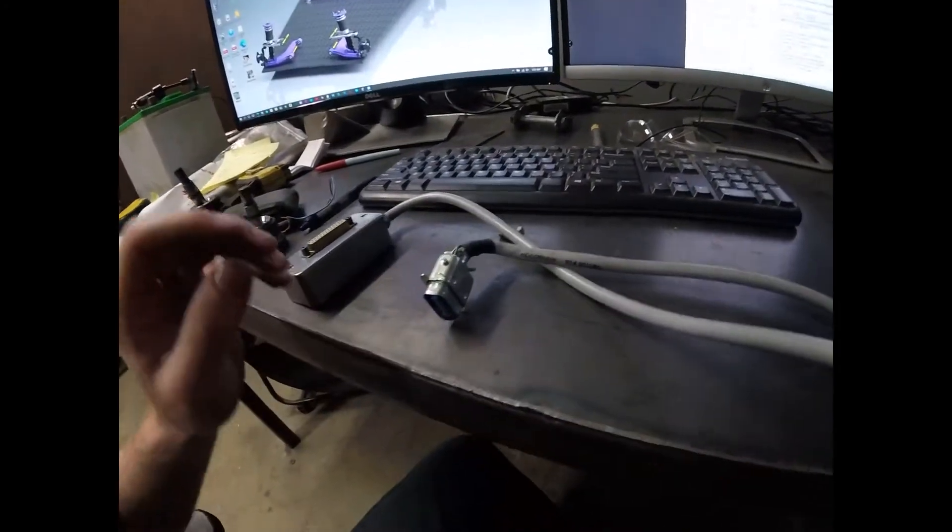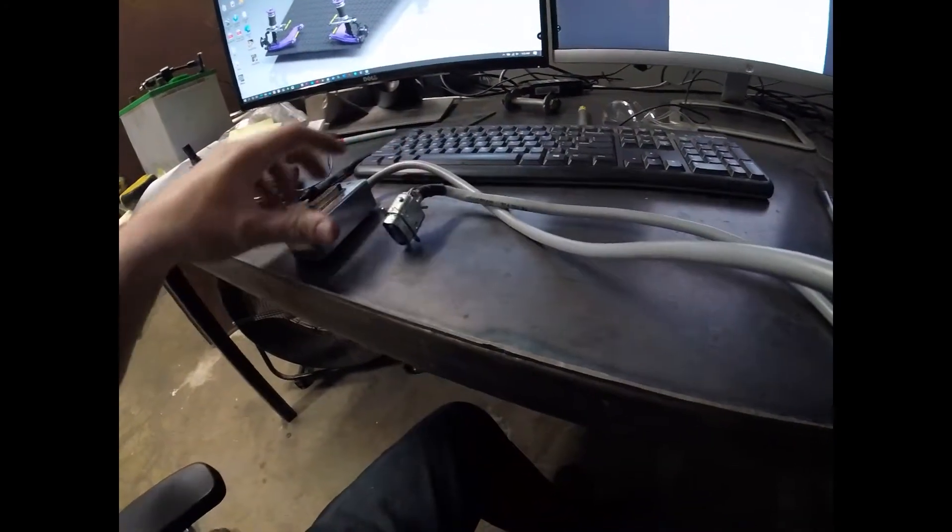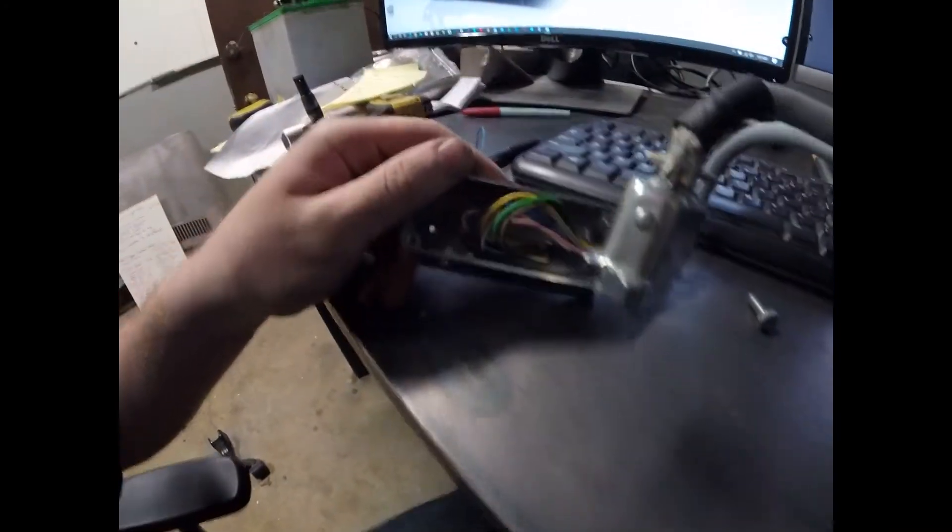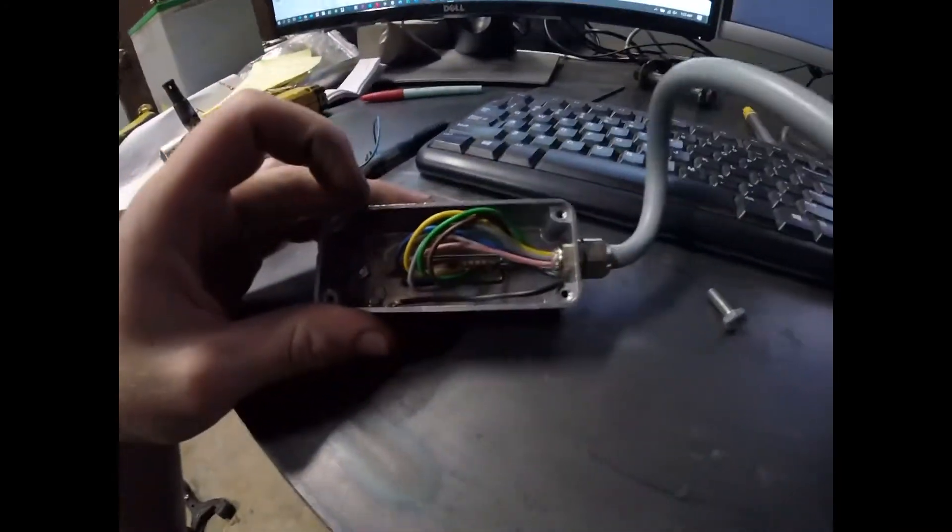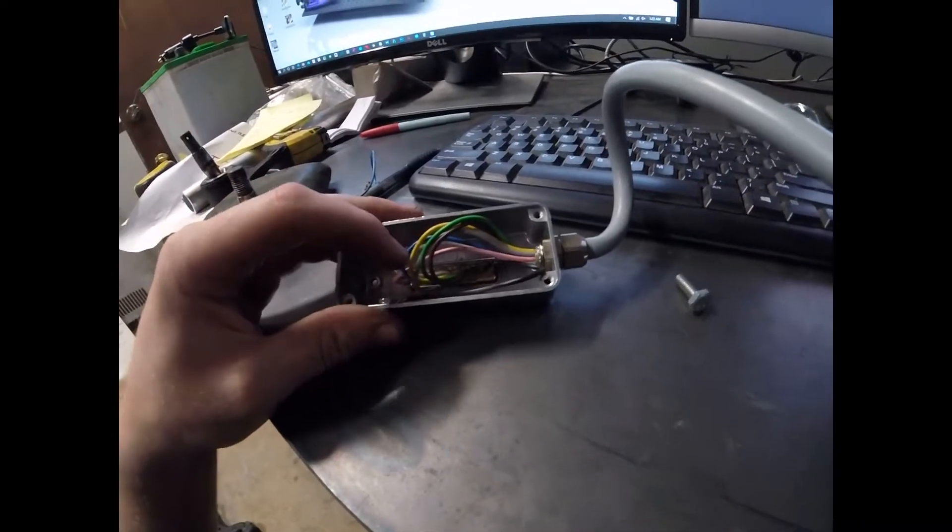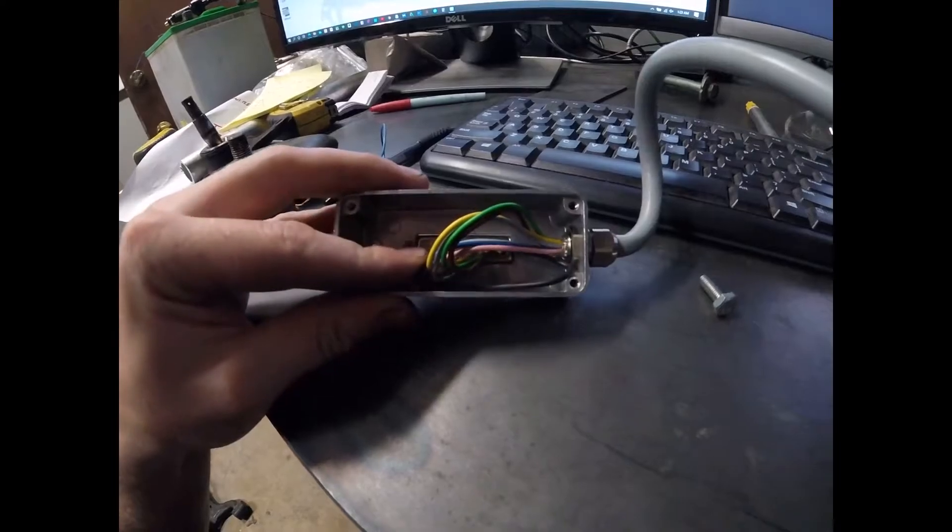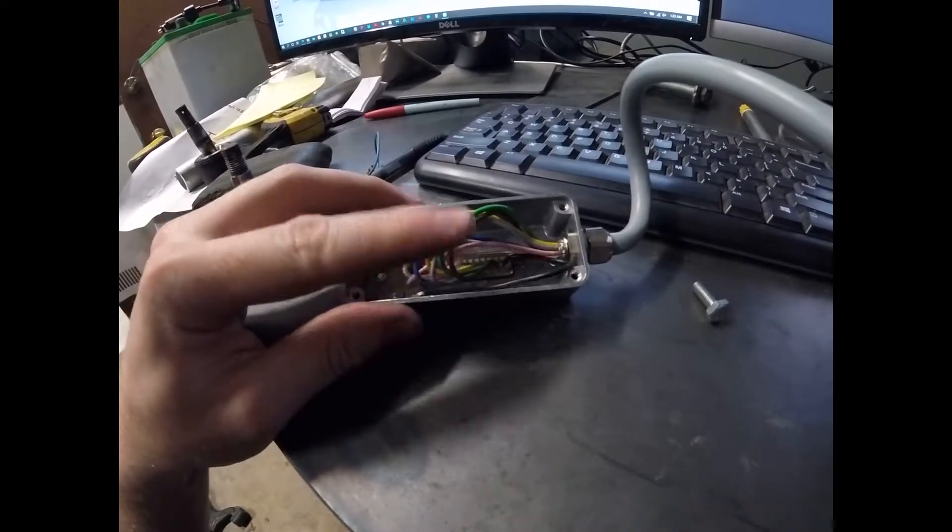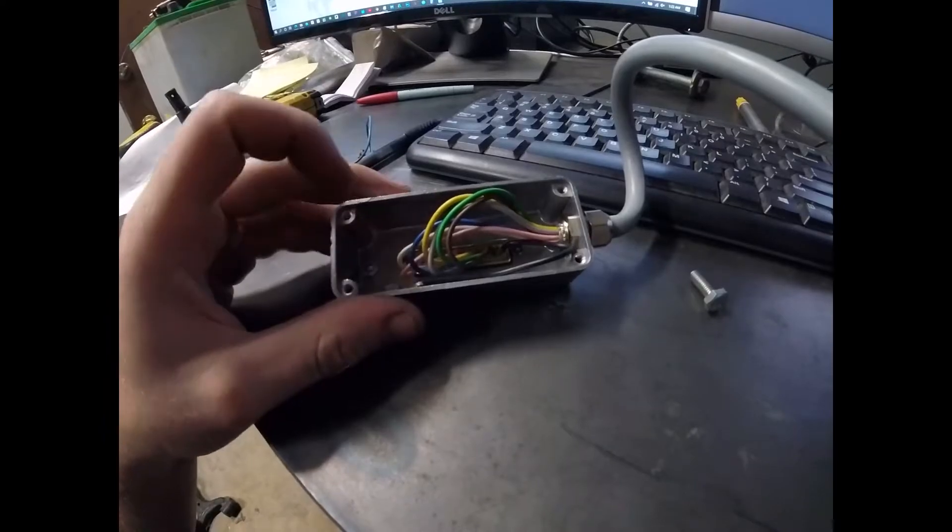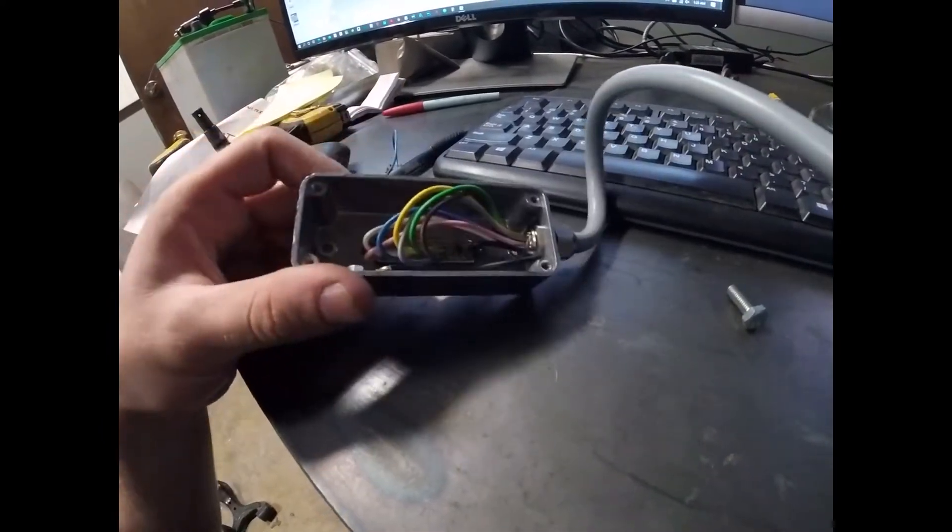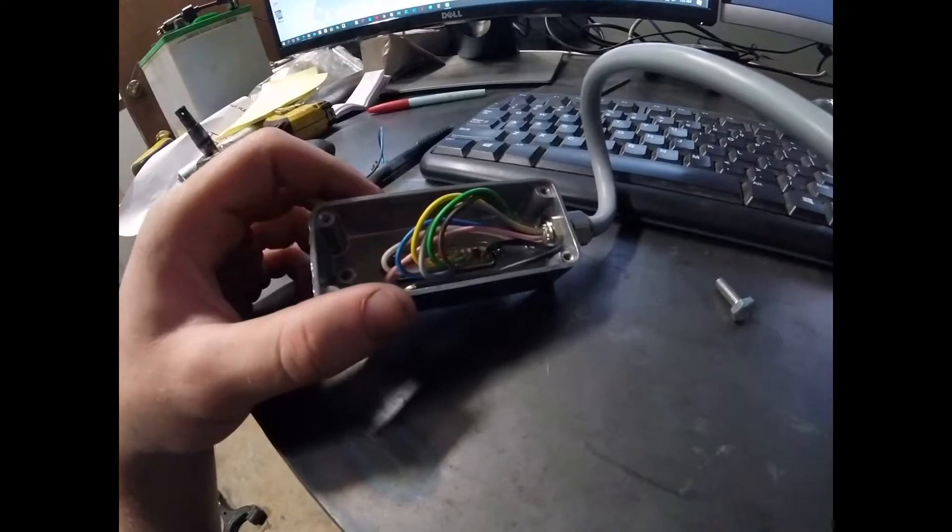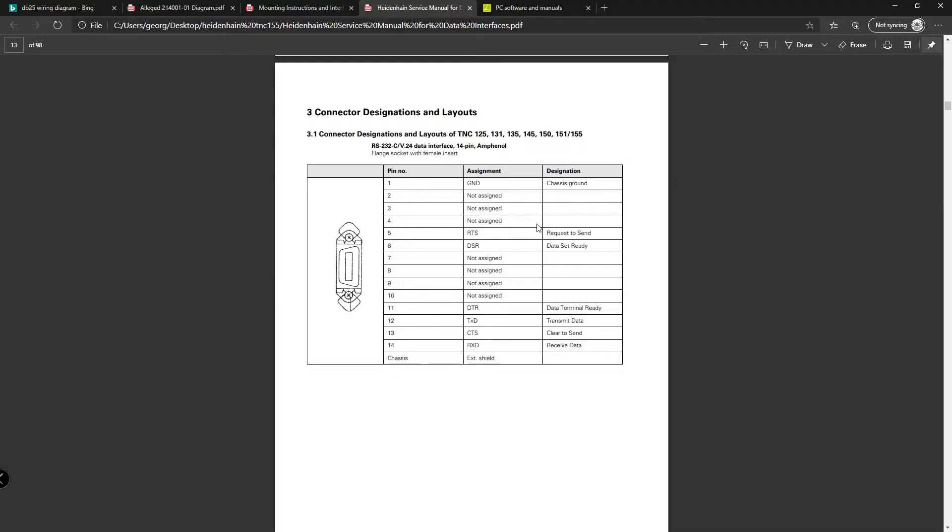I'll show you some wiring diagrams here in a second. But what I had to do in here, which I already have this all torn apart, the pin number 6 and pin number 20 were flipped around in here. So I had to just unscrew these, this pops up, desolder them, flip them around and everything was good to go.